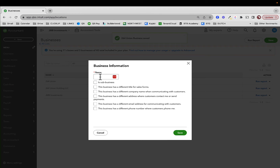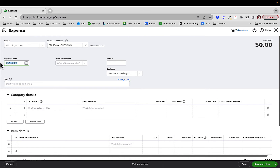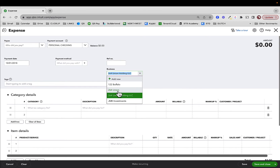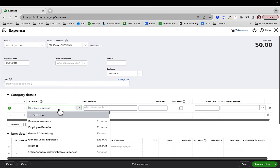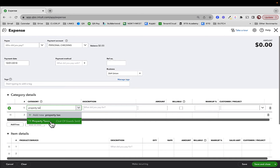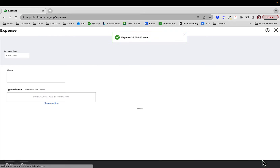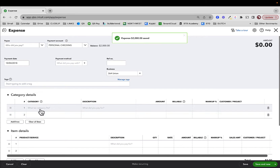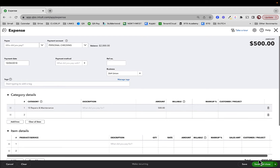I can go in and create an expense. I'm going to create these in 2018, even though I'm recording in 2023, just so it shows up on the report I want. I'll indicate business as 264 Union — that's my property. Notice the term 'business' is here; even though it says location, I've changed it to business in the past. I'll add property tax for $2,000, save and new. Let's create another expense for 264 Union: repairs and maintenance, $500, and save and close.